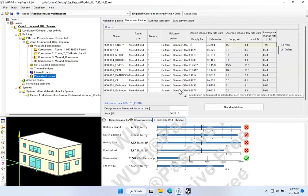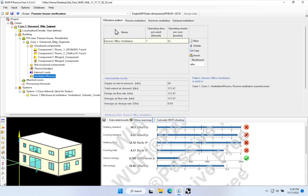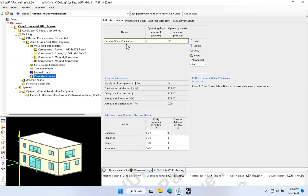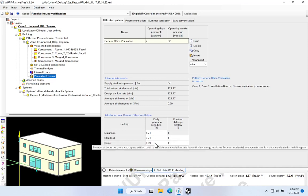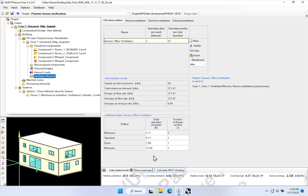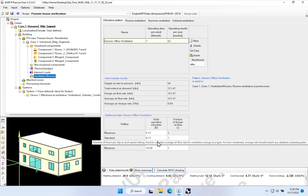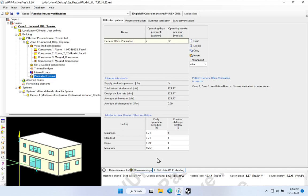The schedule gets defined over here in the utilization pattern worksheet. Here, we're able to build out whatever number of schedules we want. Notice we have one coming in called Generic Office Schedule. In this lower portion, we're able to enter a four-part breakdown of the ventilation air flows: a fraction of design air flow, and then a daily operation schedule in hours. This is a schedule of operation — at what speed is the fresh air ventilation going to be provided, and for how many hours per day will it be supplied at that rate?